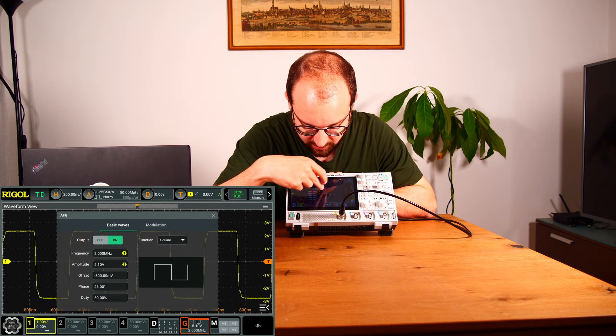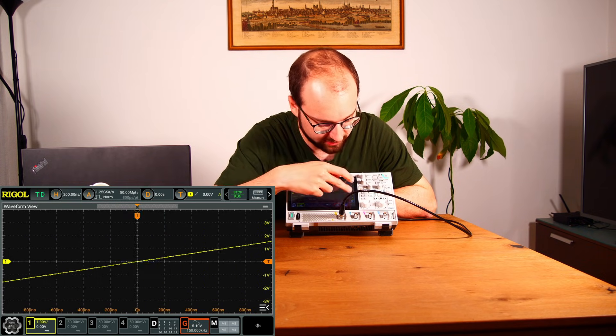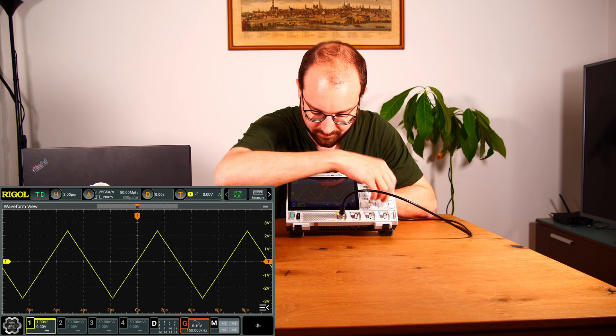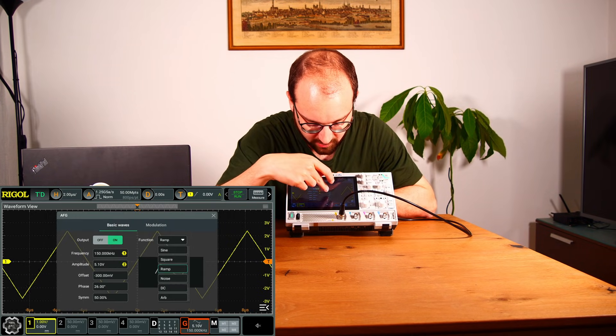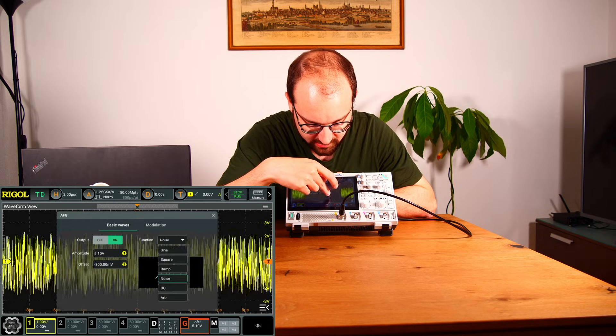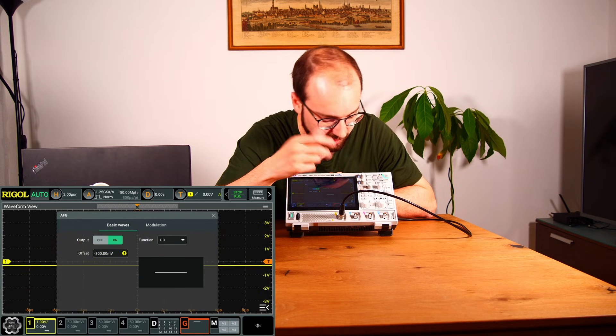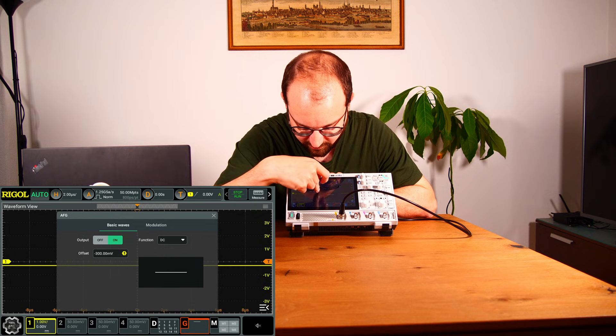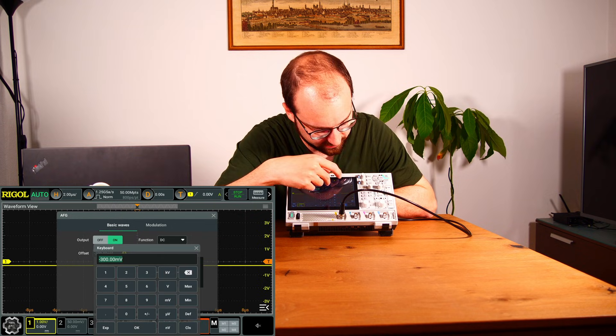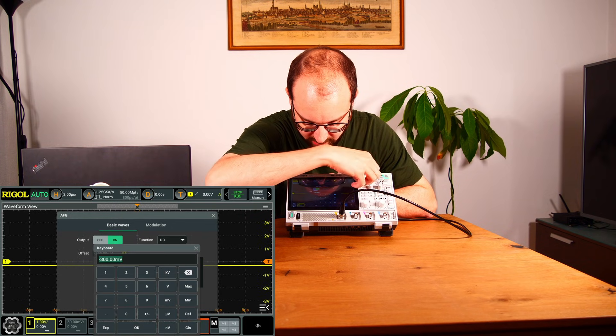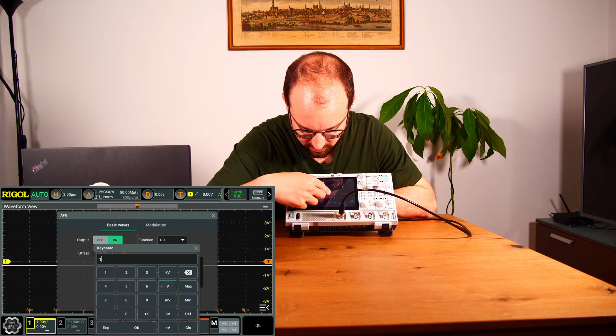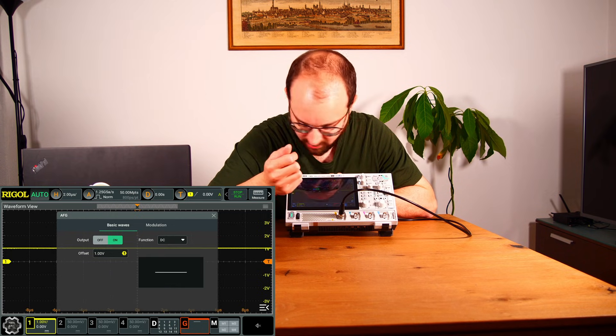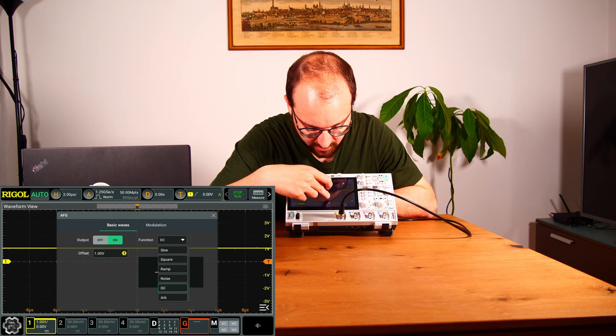And yes, so let's just play around a bit. Here we have a ramp like this, then we have noise. I don't know what this is. We have DC - okay, this is useful, right? So we have DC with 300 - okay, 200 millivolts. So let's just set this to one volt. Okay, so this is at one volt. Perfect.